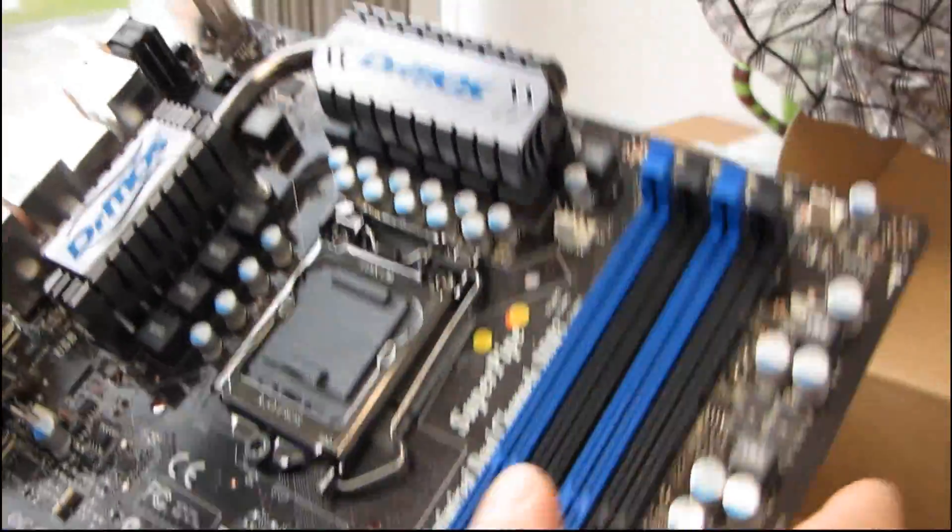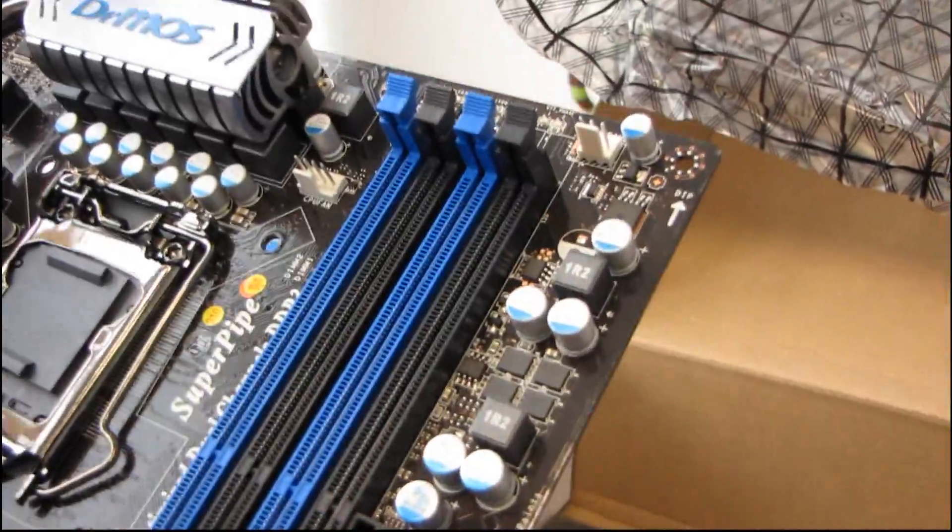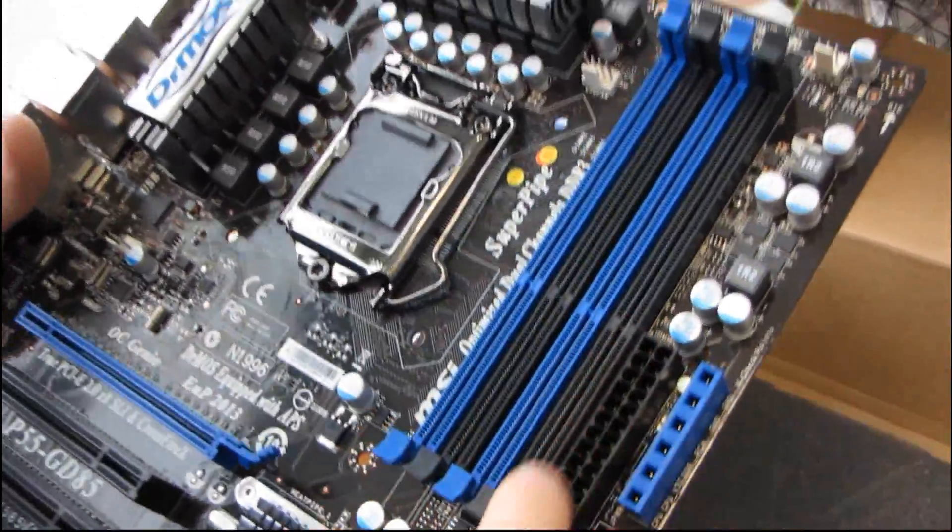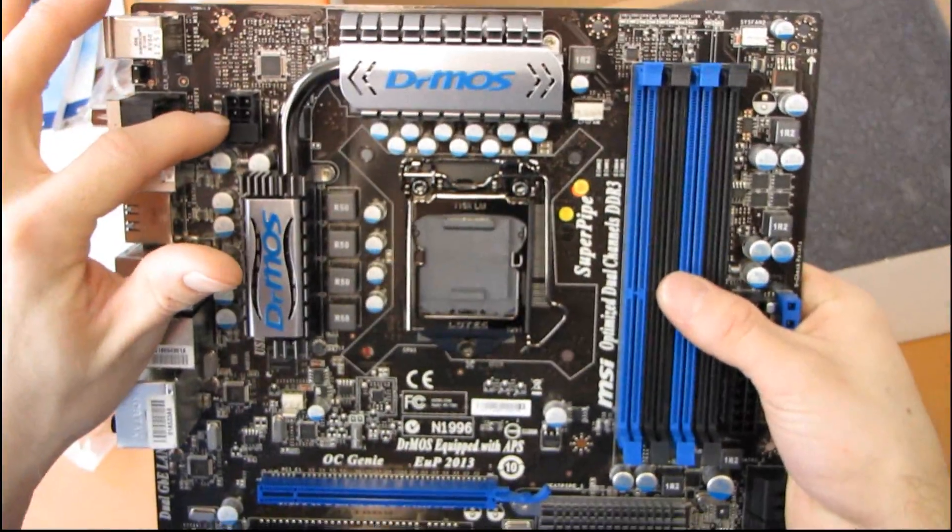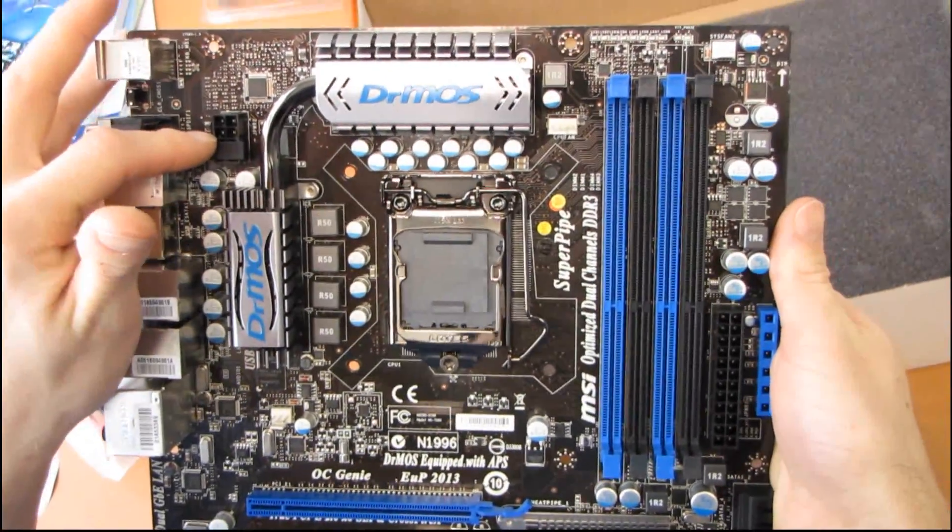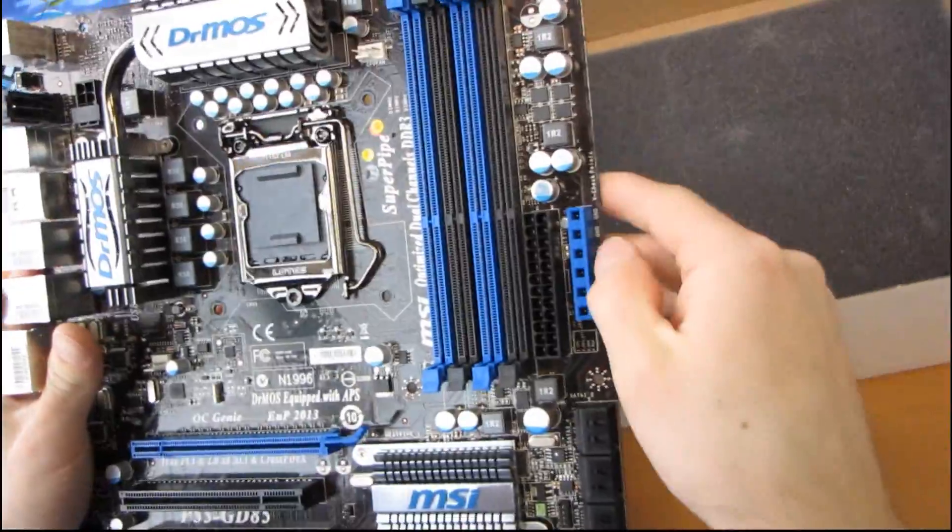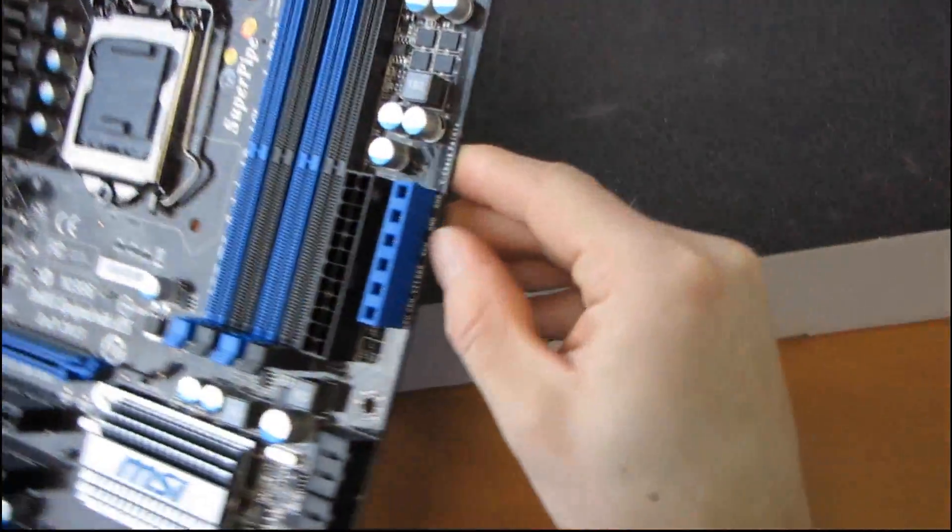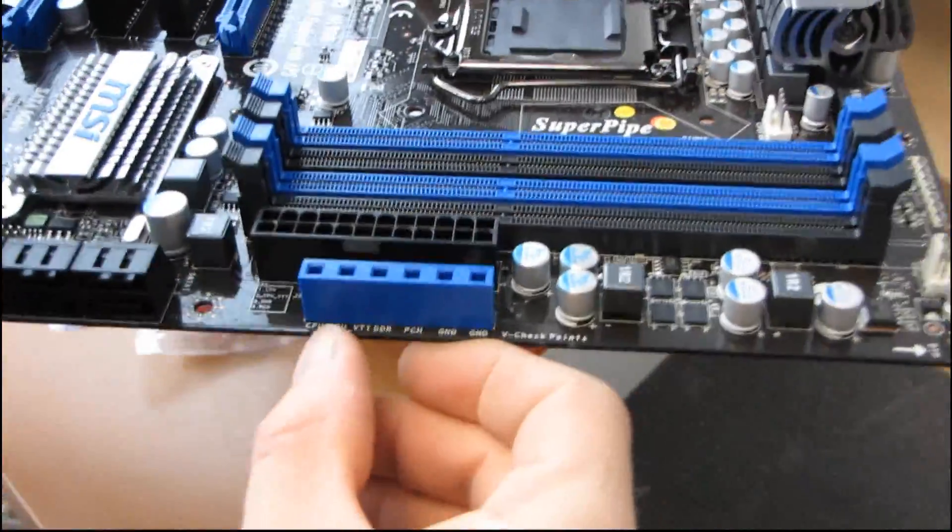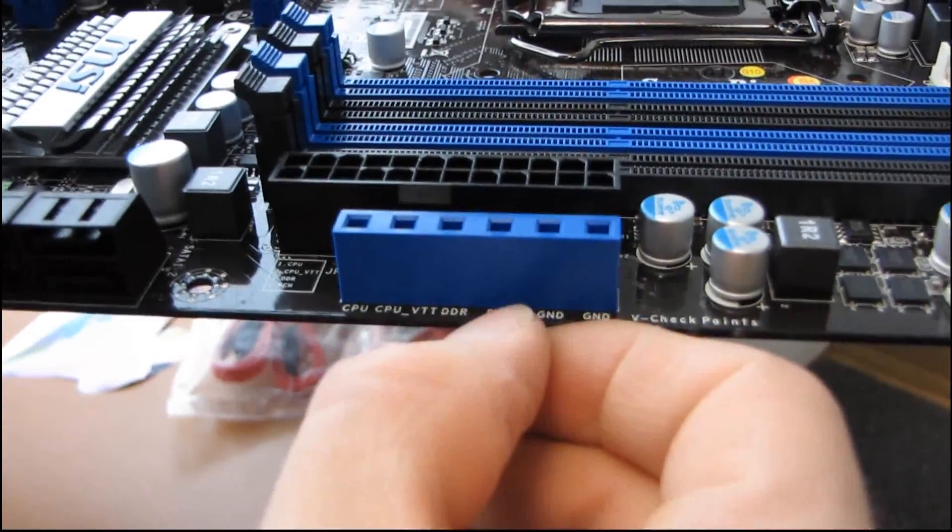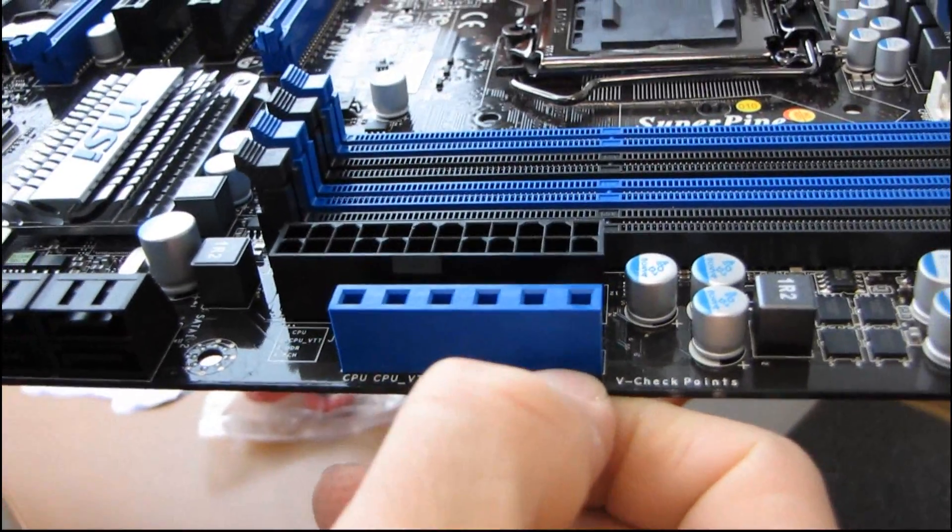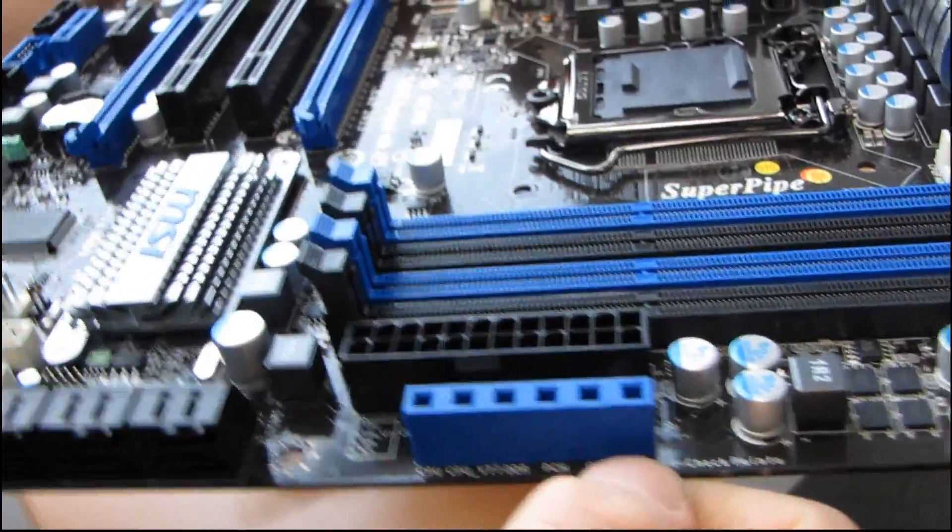Like all P55 boards, we have support for dual-channel DDR3 up to 16 gigs. Then we've got our 24-pin connector and our 8-pin power connectors in their ideal locations along the right-hand edge and top-left of the board. Next we've got our V-Check. So this is going to allow us to check our CPU, CPU-VTT, RAM, PCH. And then we've got a couple of ground connections so that we can actually check up to two at a time.